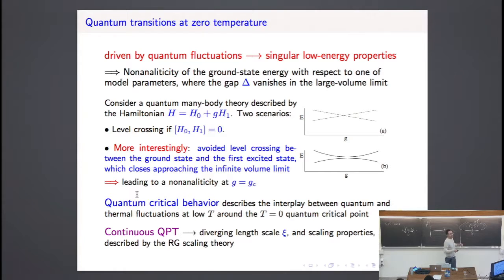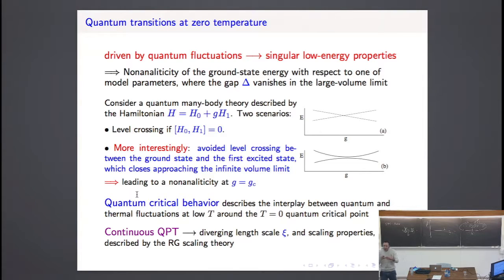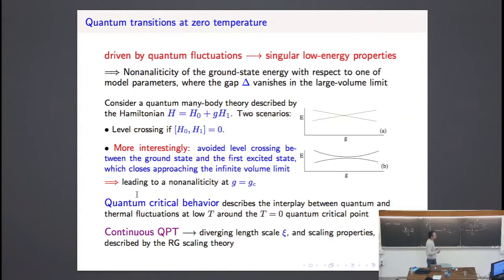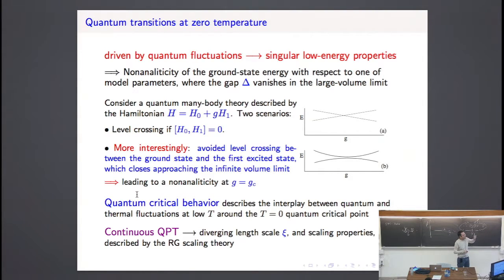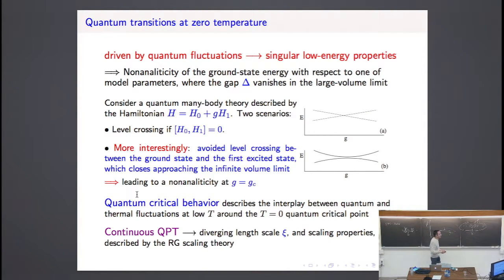What are the main features of quantum transitions? We have a model — we change a model parameter, which could be g for example — and at some point for some value, we observe that the low-energy properties have a singular behavior. This singular behavior can come from level crossing: we have two levels and, varying g, we can have a level crossing. This could be trivial if the two terms of the Hamiltonian commute, because the eigenvectors remain the same. But there are also non-trivial behaviors — avoided level crossing — which are more interesting.